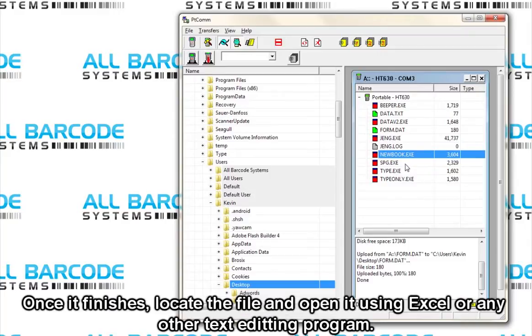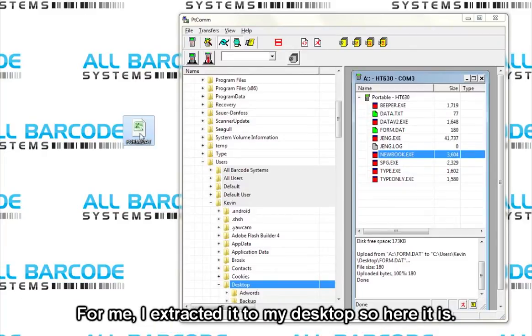Once it finishes, locate the file and open it using Excel or any other text editing program. For me, I extracted it to my desktop, so here it is.